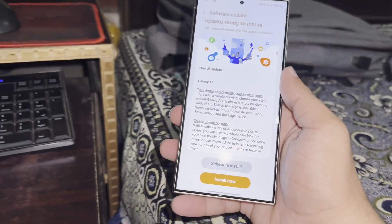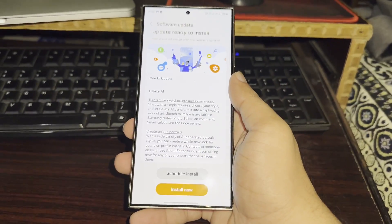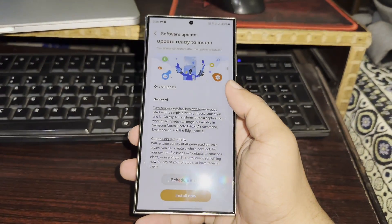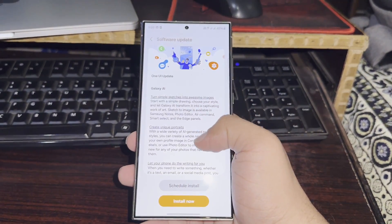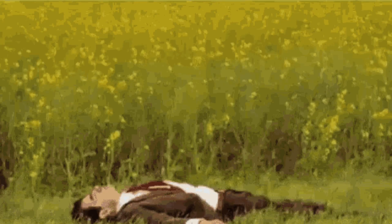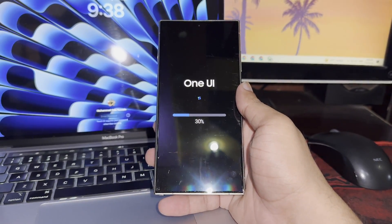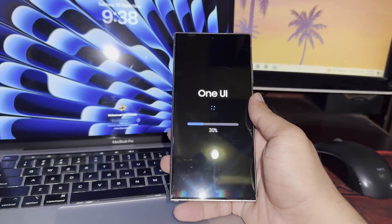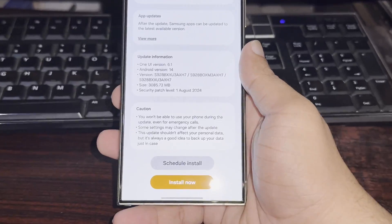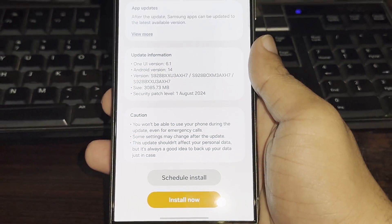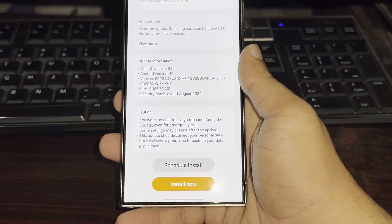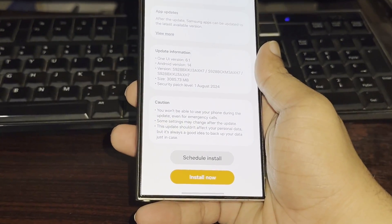Typically, Samsung launches its beta program in August, so many were expecting to get their hands on it by now. But here we are still waiting. There were even rumors that the One UI 7 public beta would follow a significant One UI 6.1 update for the Galaxy S24, but that hasn't panned out either.